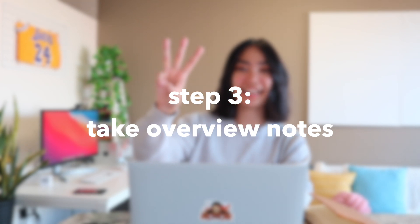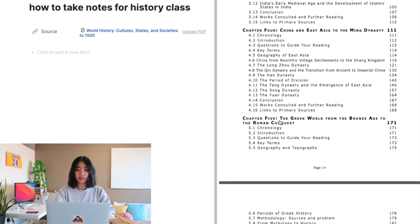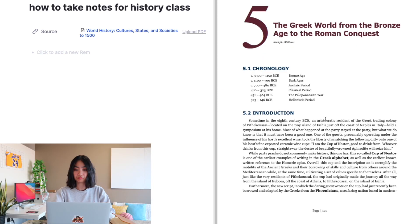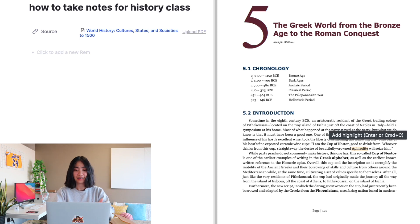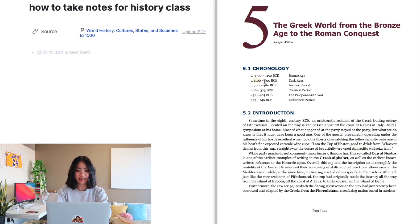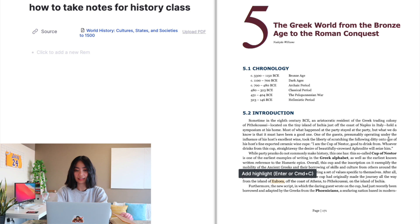Step three: take overview notes. For this RemNote video, I'll choose this chapter to work with. Skimming through this, I already know I'm inclined to make everything a Rem reference — like every place, every date, every term, every person, like so.